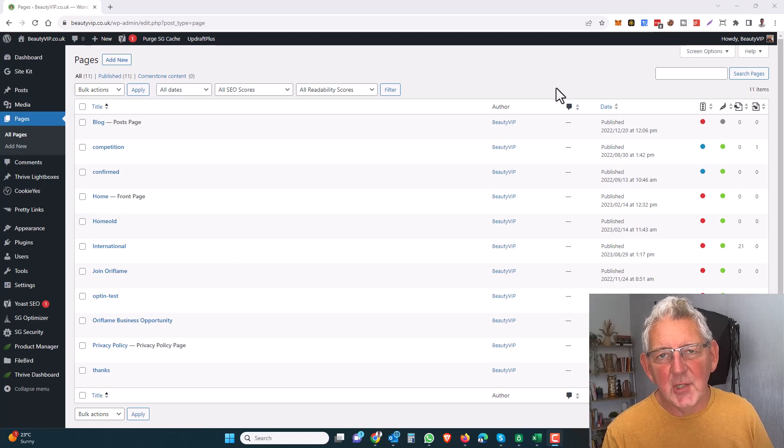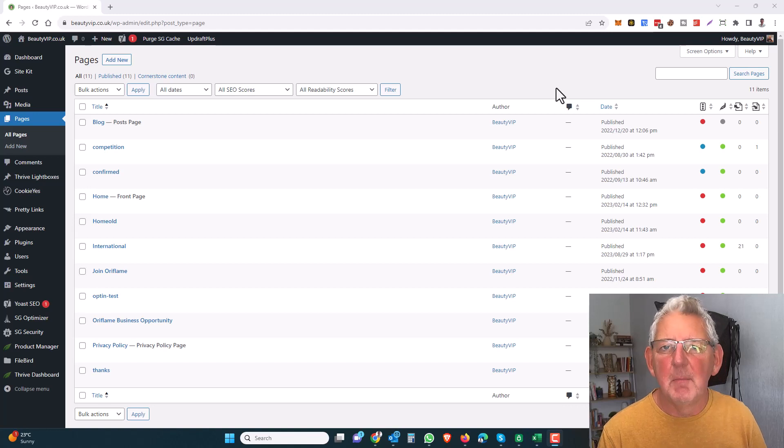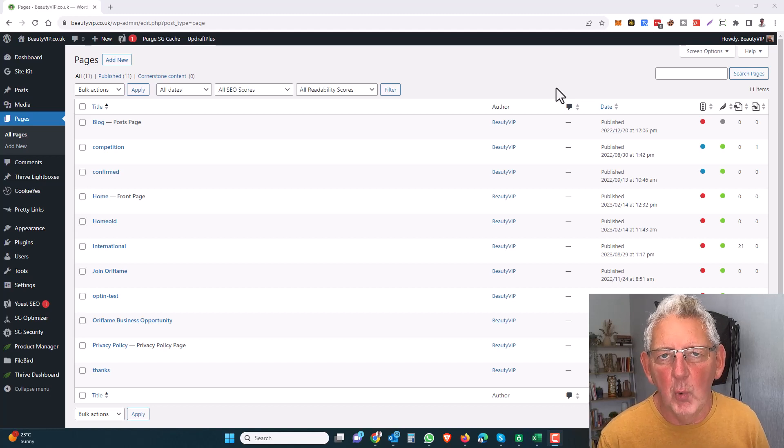Hi, this is Steve, and in this short video I'm going to show you how to add notes to your posts and pages in your WordPress dashboard.